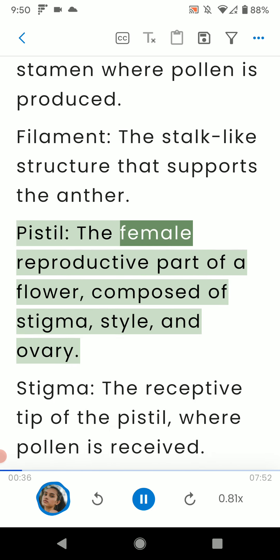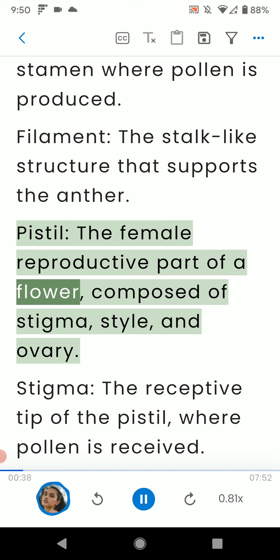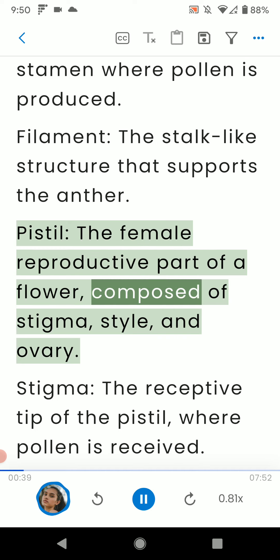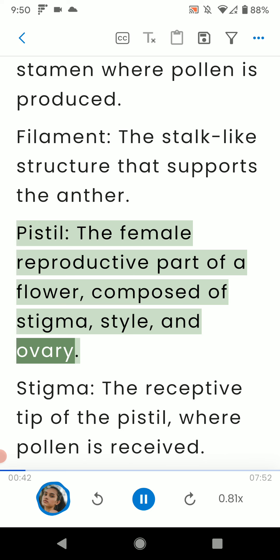Pistil: the female reproductive part of a flower, composed of stigma, style, and ovary.